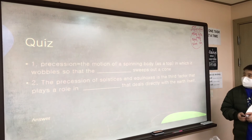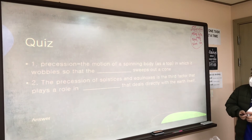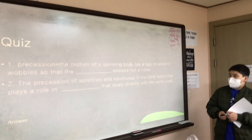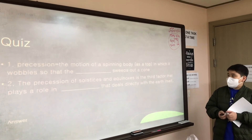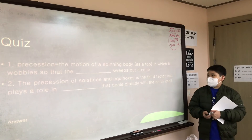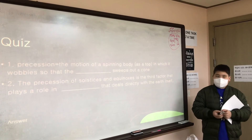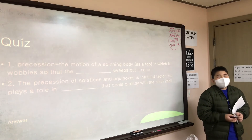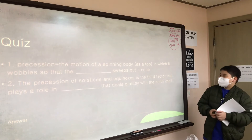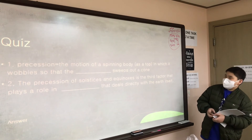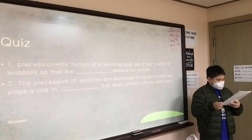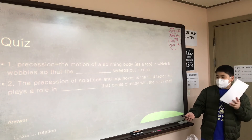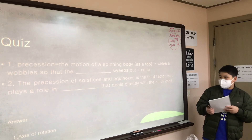Number one: precession is the motion of a spinning body in which it wobbles so that the [blank] sweeps out a cone. The answer is the axis of rotation.